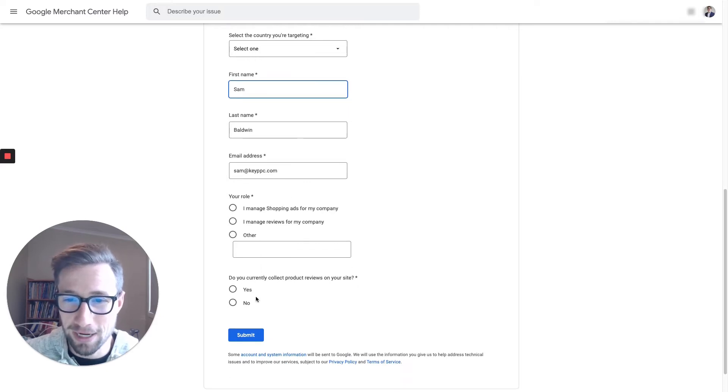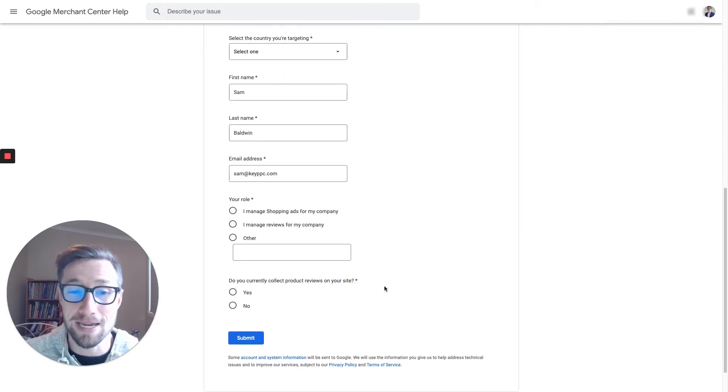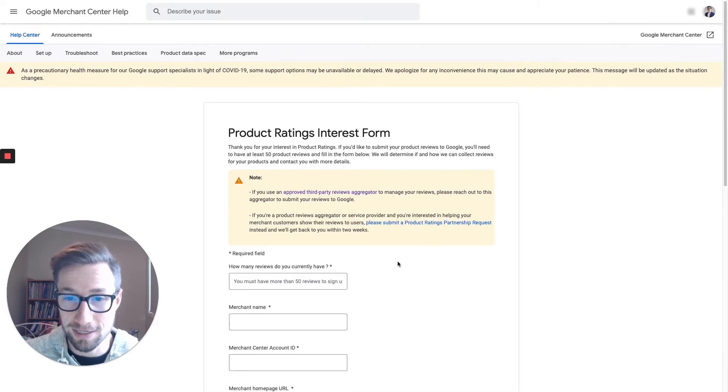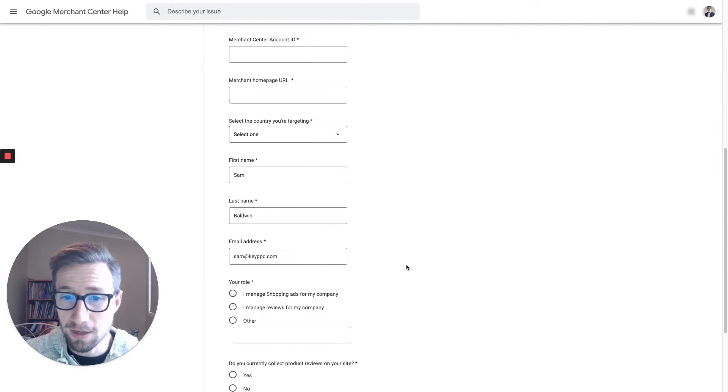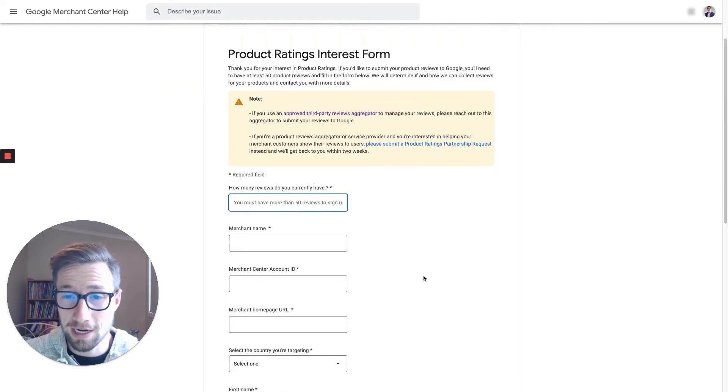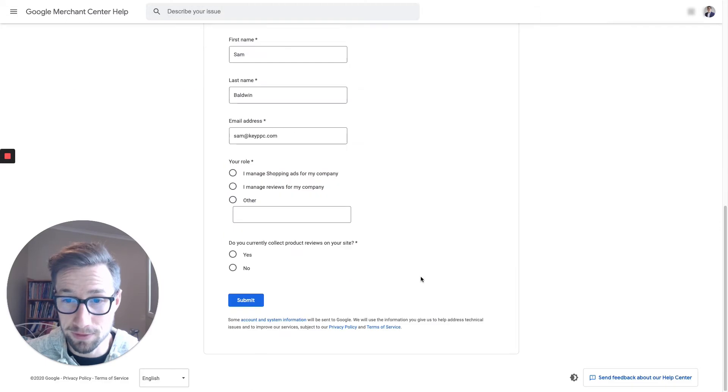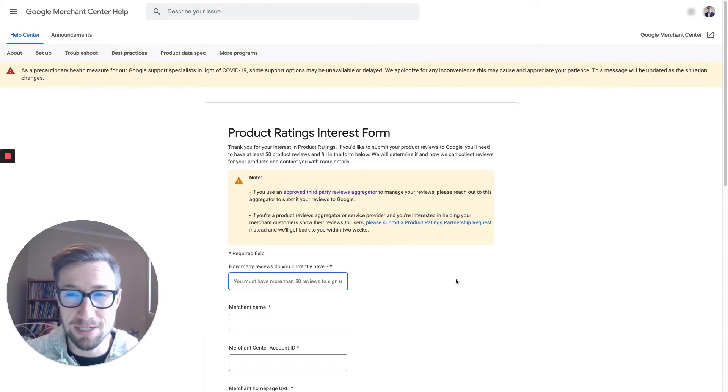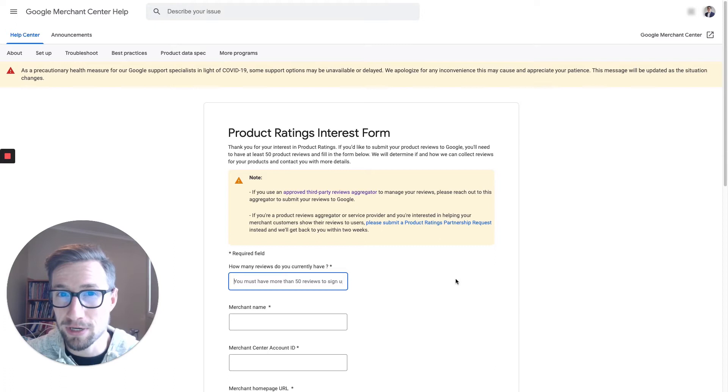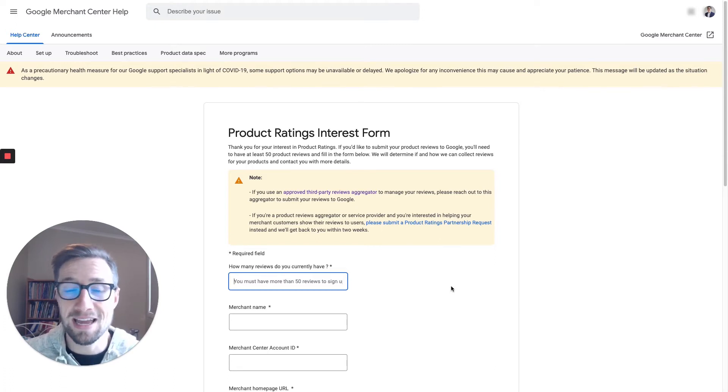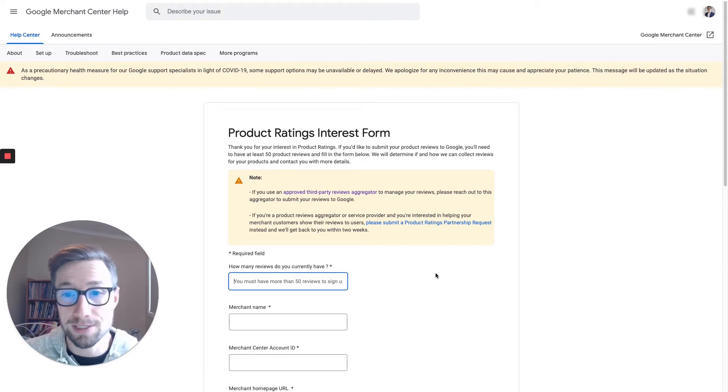Click submit. There you go. That's how you get started. You do need 50 reviews already. And so put that in if you have 50, and then submit, and then you're good to go. It does take some time, sometimes a day, sometimes three days in our experience. Once you get reviewed, you'll then be able to see an option in your merchant center account to see the reviews section, basically.